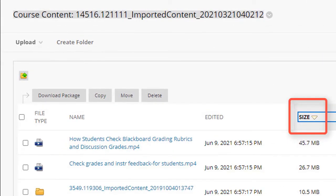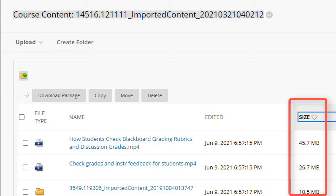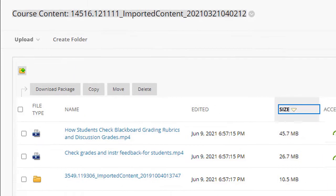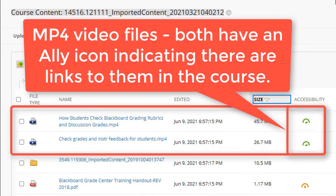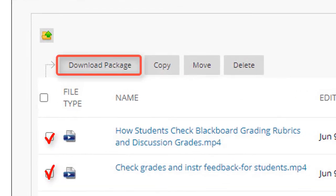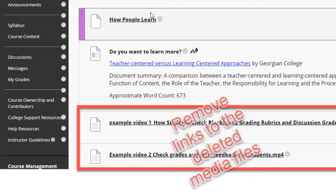To find large files, simply click on the size column header and then display the files in descending order by file size. Since these two files are actually being used in the course, I cannot delete them right away. Rather, I have to download them and then I will upload them later using Kaltura. After that's done, I can delete the original links to these media files that were in my actual course content.